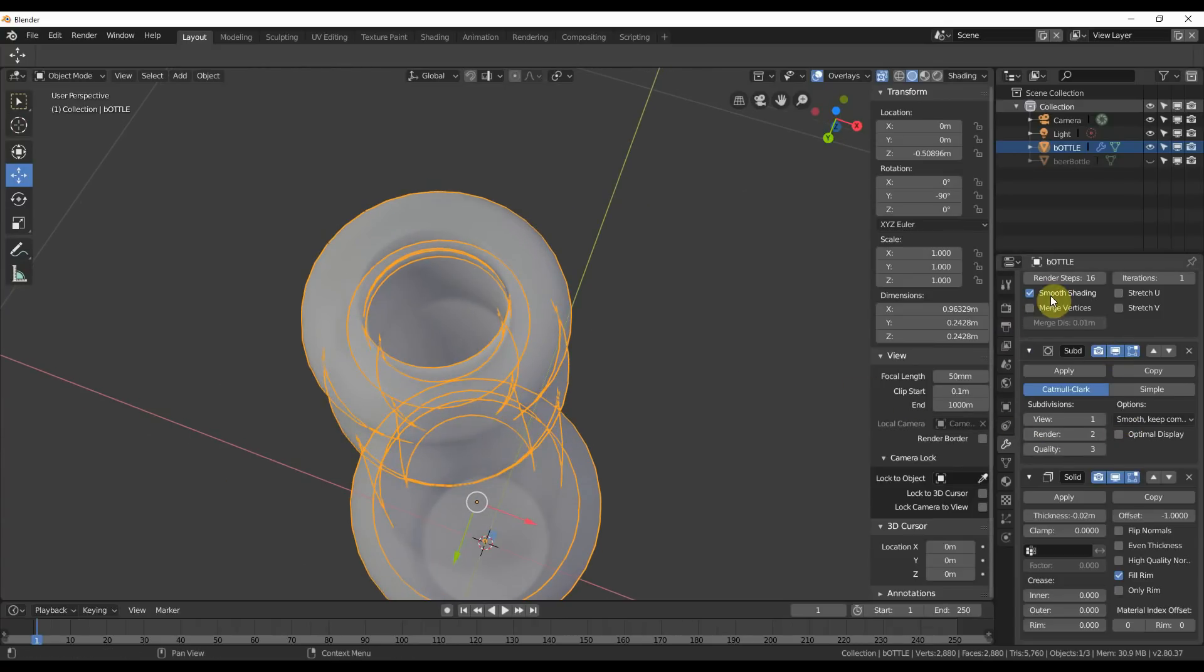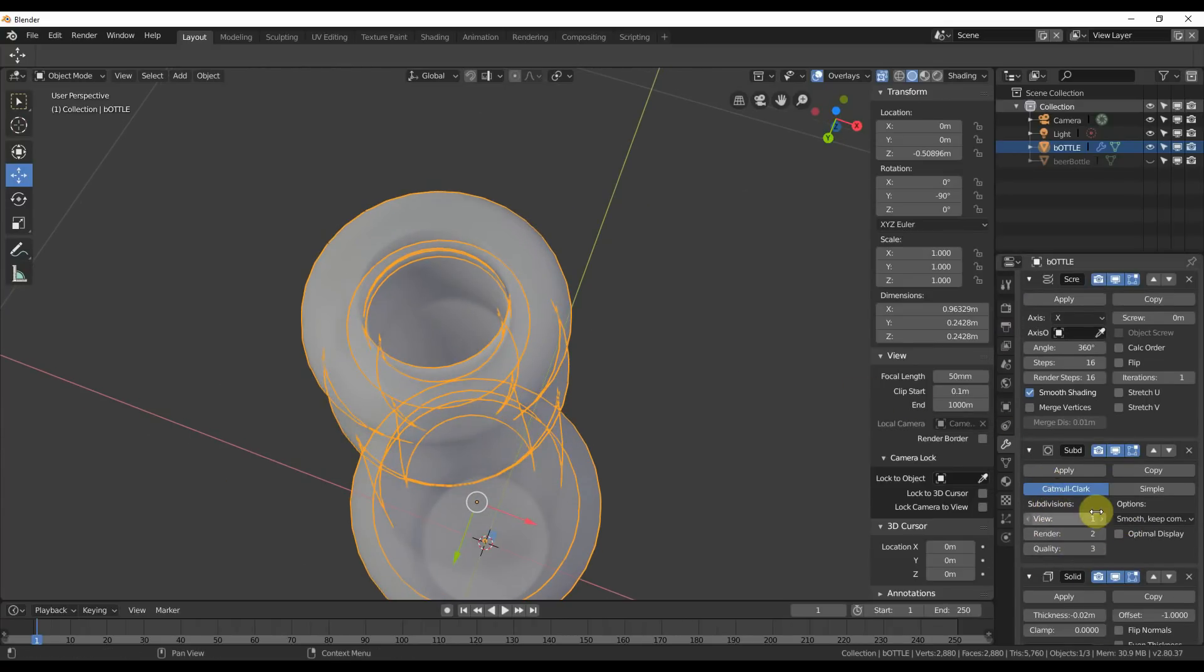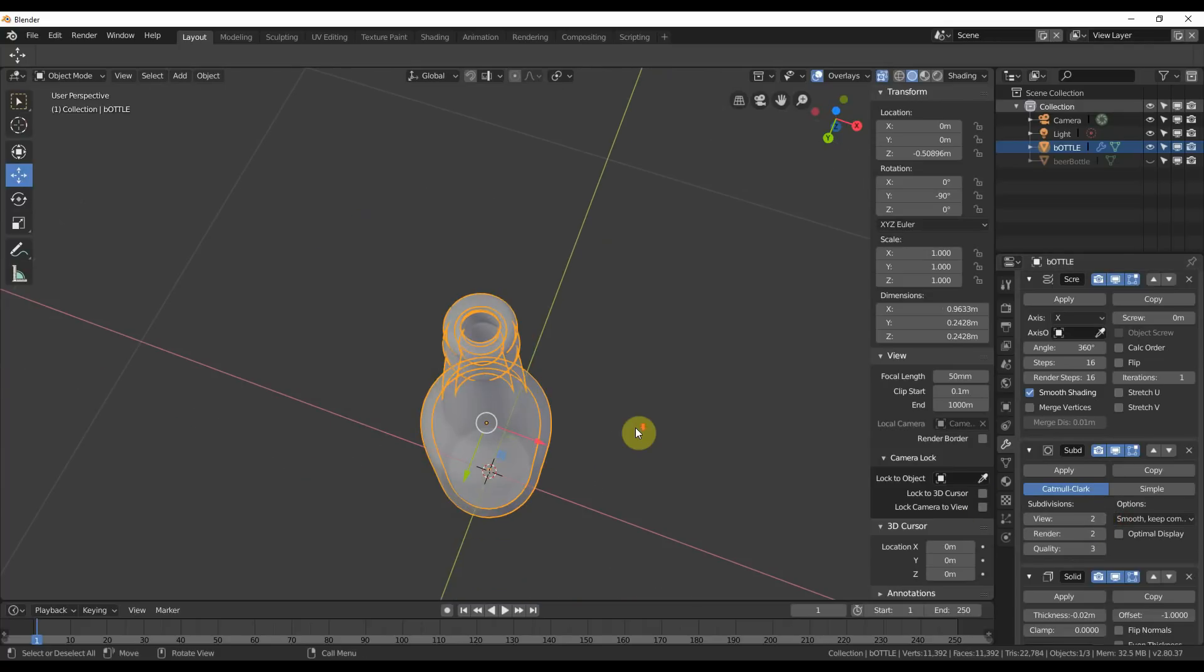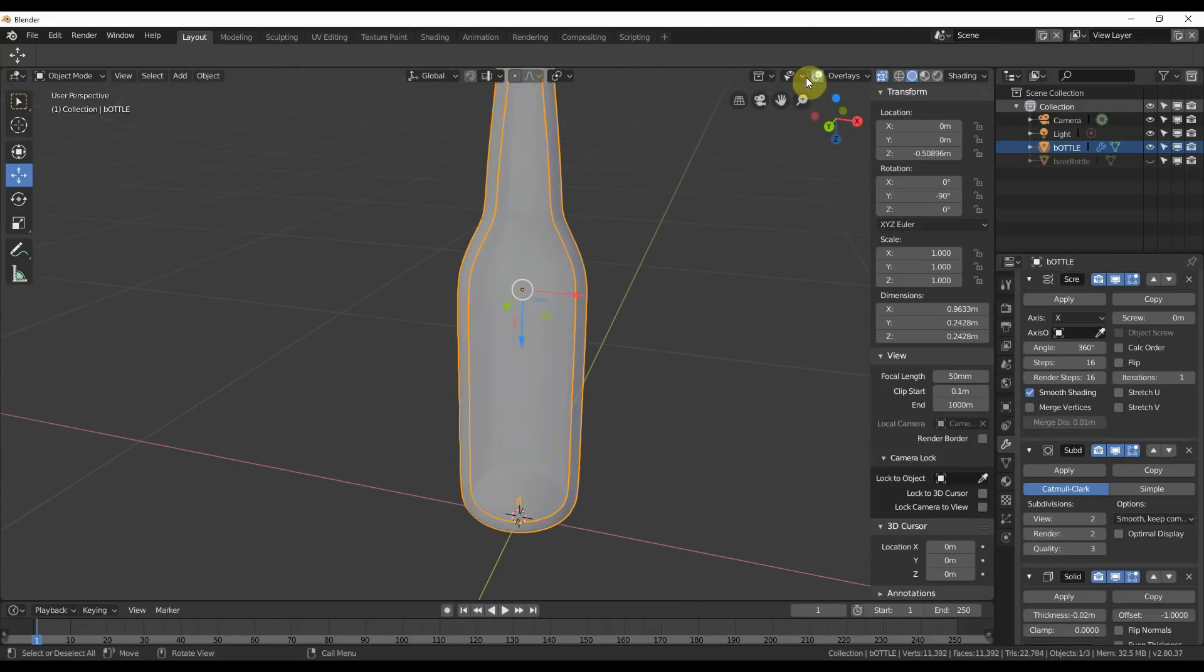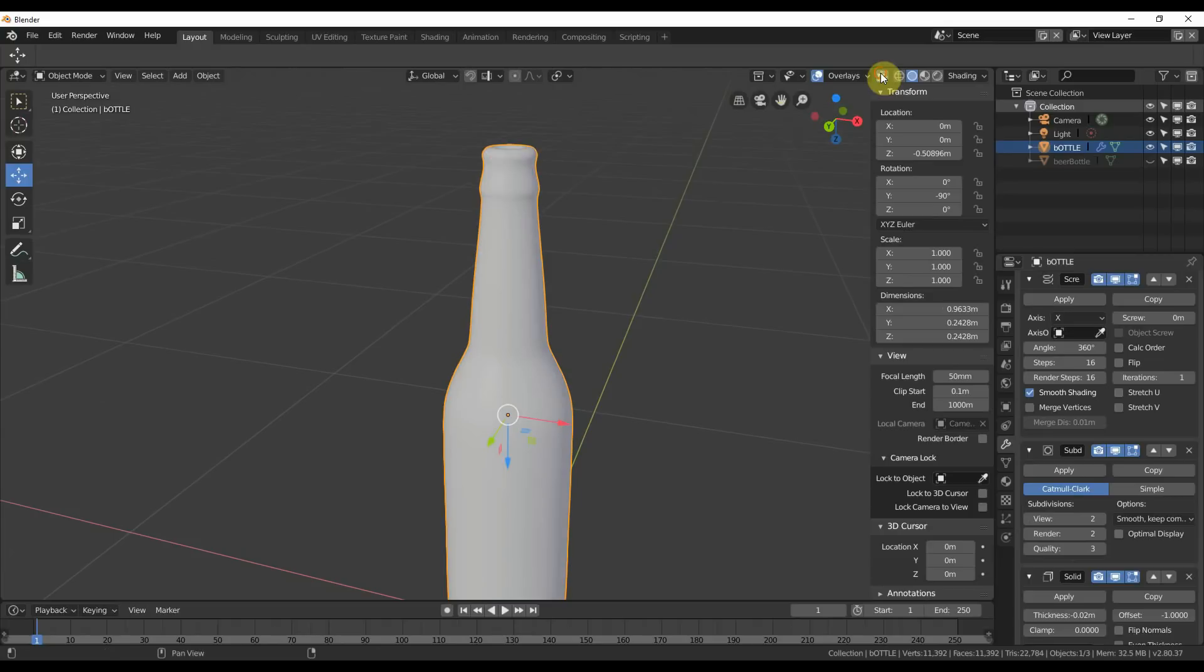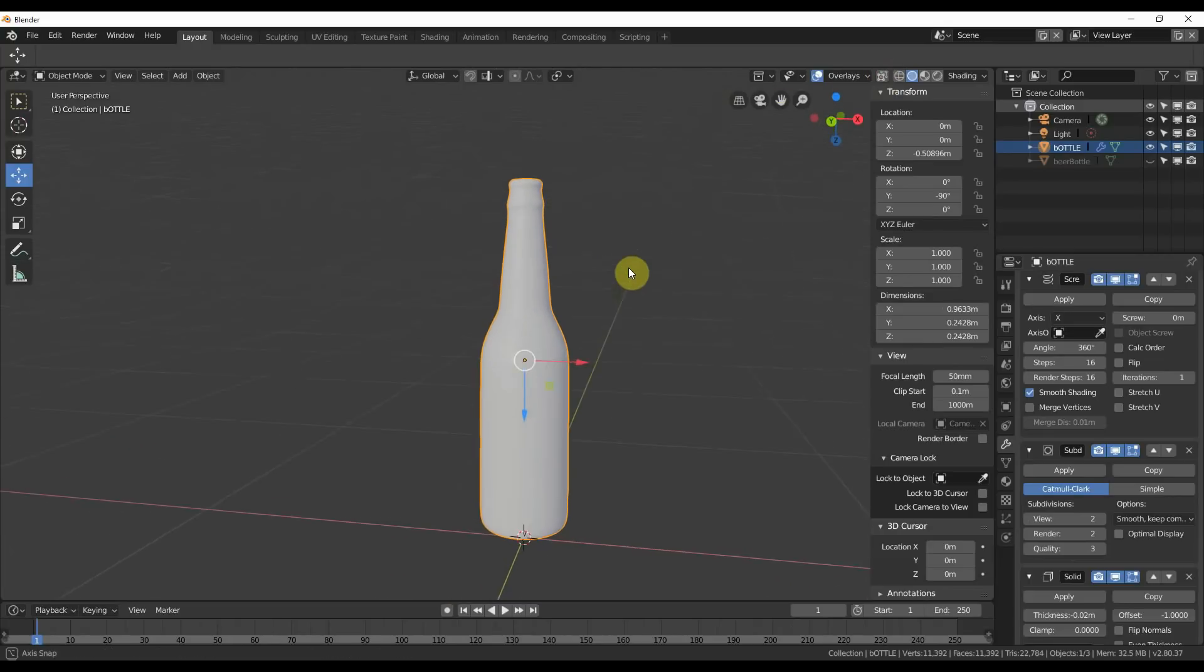You can turn on view to thickness. So your bottle is pretty thick now, you can see. And you can go up here and change this again later. But there's your basic bottle shape.